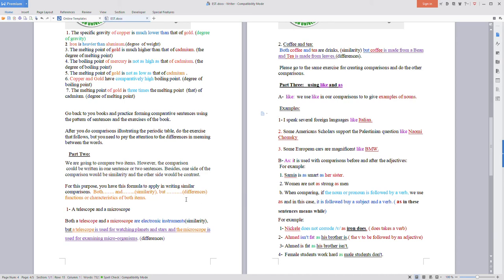For this purpose you have this formula to apply in writing similar comparisons. The formula is both...and...and but.